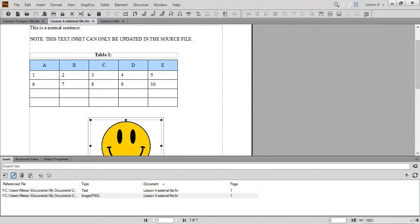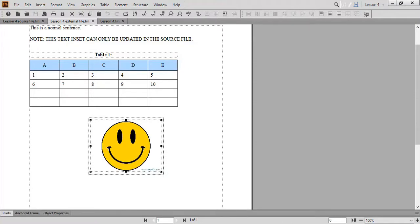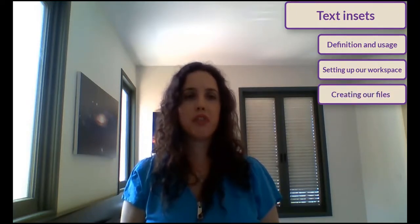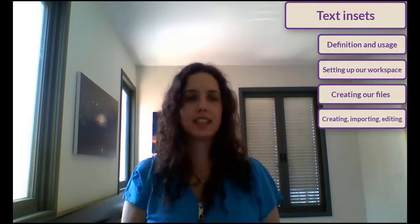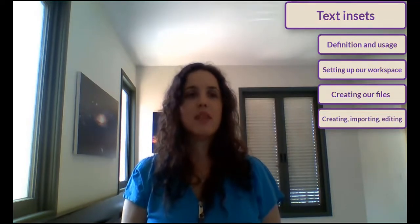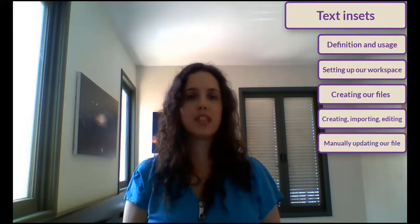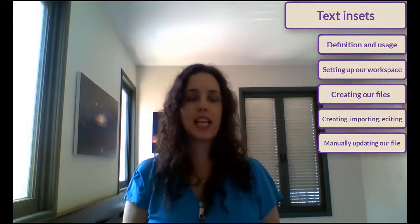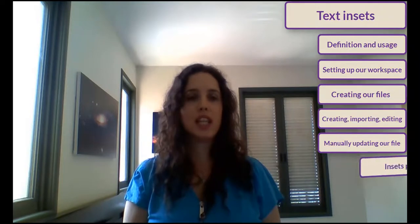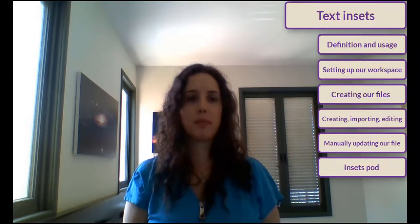That's the end of our lesson. Let's briefly summarize what we learned today. We introduced the topic of text insets by discussing what text insets are and how we use them. Then, we organized our workspace and created both our source file and external file. We learned how to create, import, and edit a text inset. Finally, we manually updated our external file to reflect the text inset edits and practiced using the insets pod.